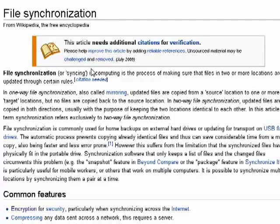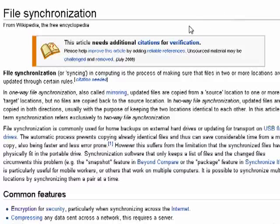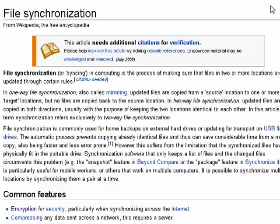When you hear the term syncing in relation to computers and files, they're talking about file synchronization. The process of making sure that files in two or more locations are updated using basic rules.